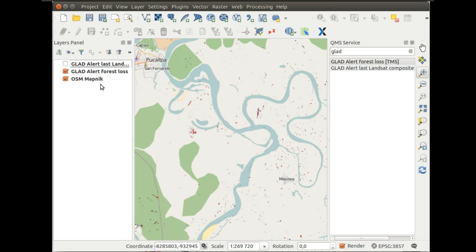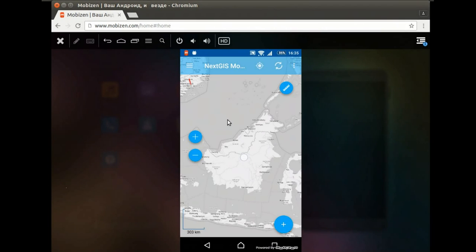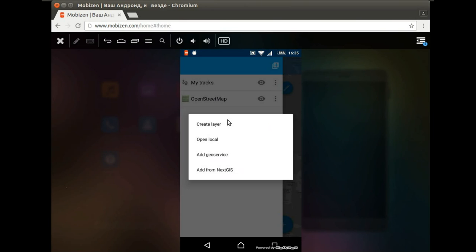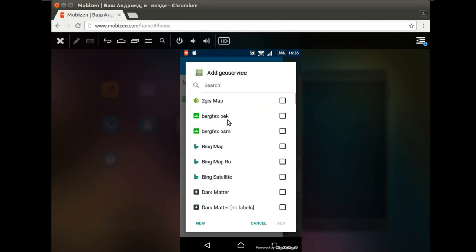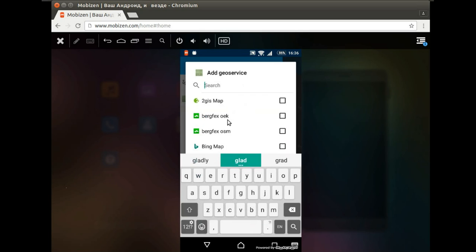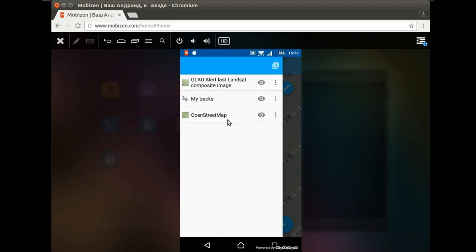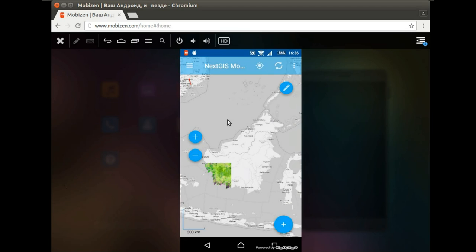So how it works on mobile: version 4 of Next.js mobile has integration with QMS and you can simply add what we call geoservice from QMS and type in whatever data set you want to add. It will access the same catalog through the same API, and you can add the same data sets.